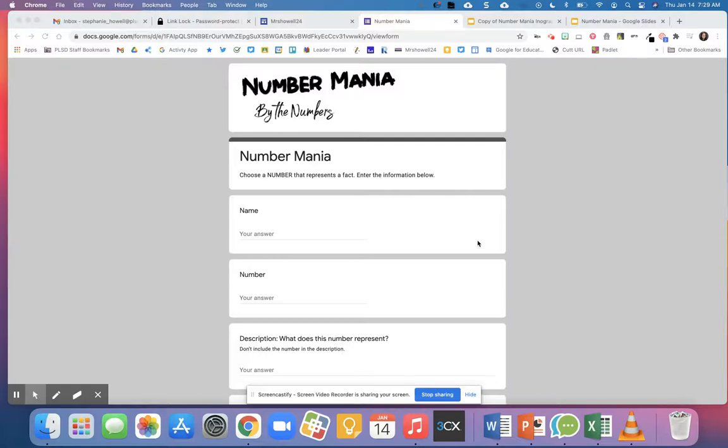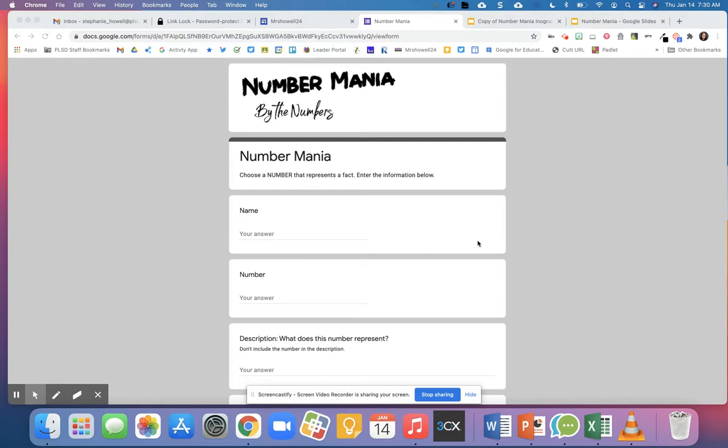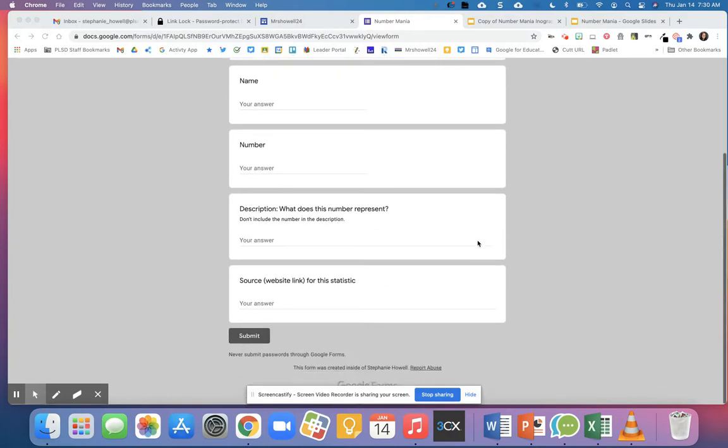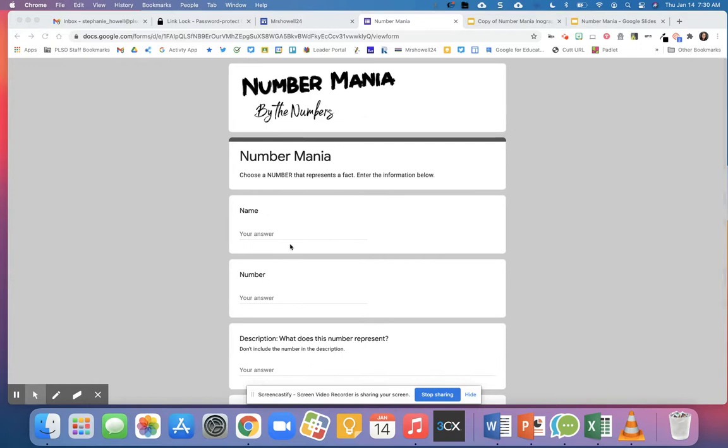Number Mania is an educational protocol that can be used to help students find facts. Every single student in your room will find one number fact and enter it on this Google sheet. Feel free to make a copy of this.